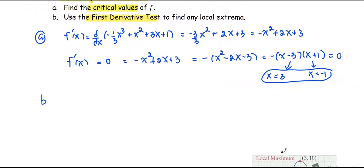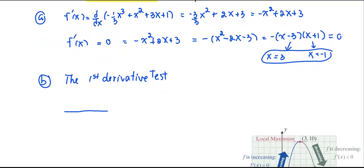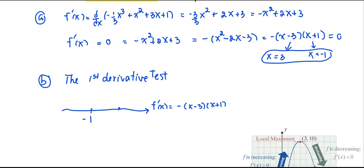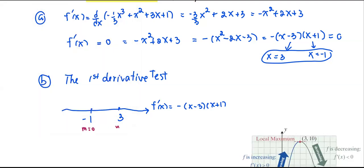Next, we use the first derivative test to find the local extrema. Using the critical values we obtained, we draw a sign line for the derivative, which in its factored form is negative(x minus 3)(x plus 1). We locate the two critical values, negative 1 and 3, on the number line. At both critical points the slope is zero, so we partition the number line into three intervals.